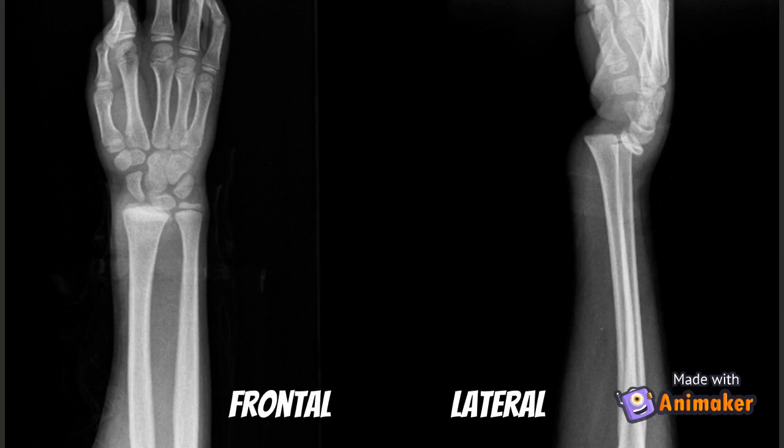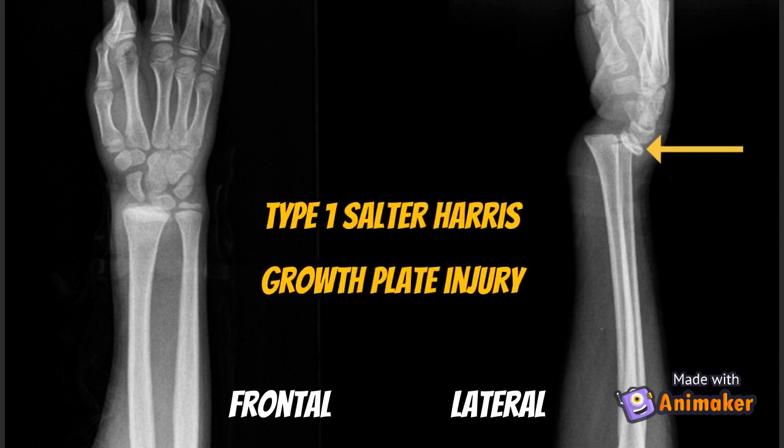What about this x-ray? This one may be a little tricky, but the radial epiphysis has completely dissociated from the metaphysis. The epiphysis and metaphysis both seem to be spared, however, making this a type 1 Salter-Harris injury.